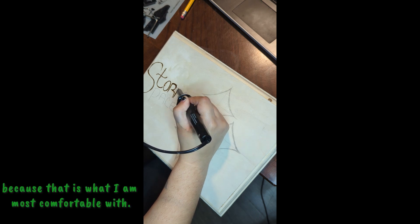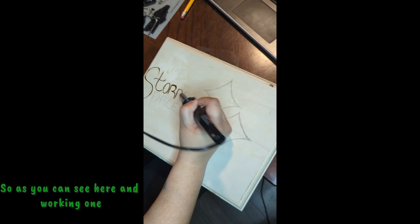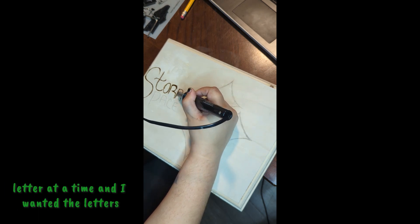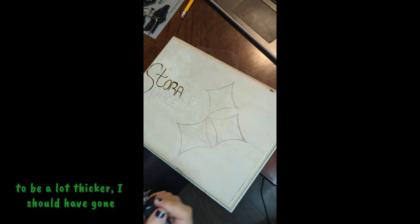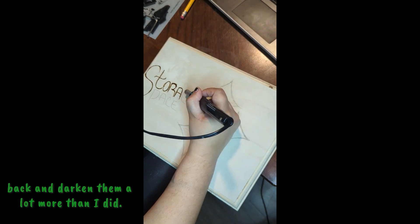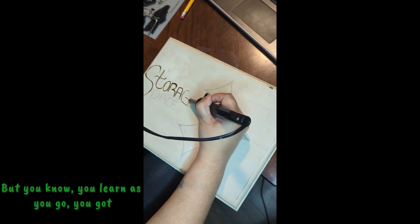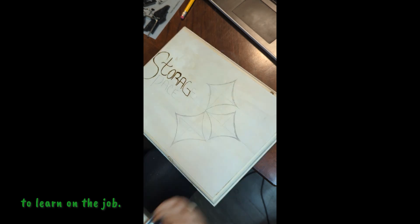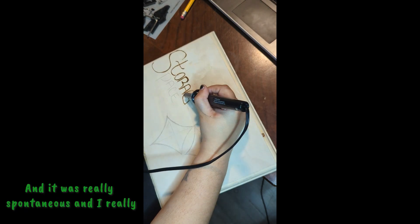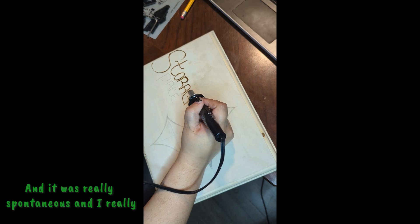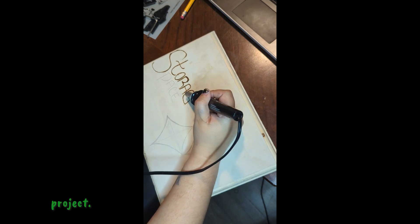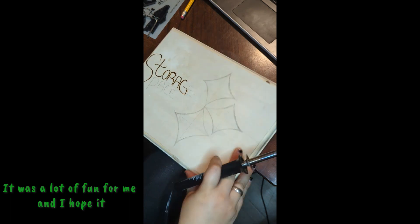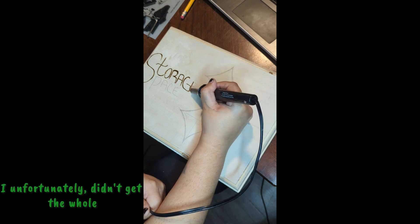As you can see here, I'm working one letter at a time and I wanted the letters to be a lot thicker. I should have gone back and darkened them a lot more than I did, but you know, you learn as you go. You gotta learn on the job, you gotta get it done. And it was really spontaneous and I really enjoyed doing this and working on this project. It was a lot of fun for me and I hope it was as much fun for you as it was for me.